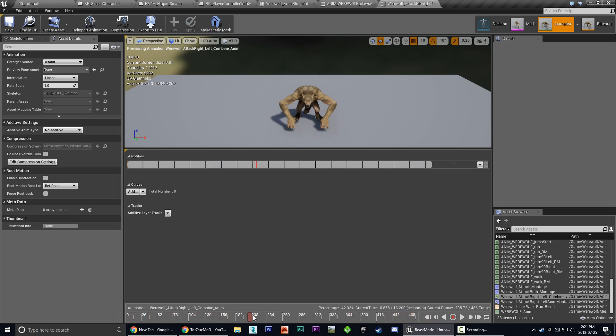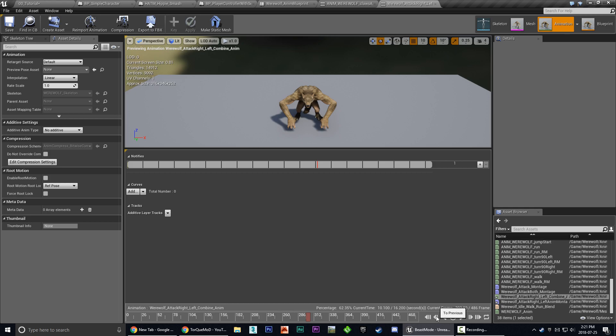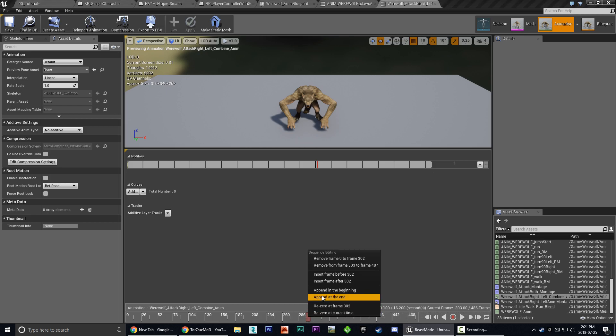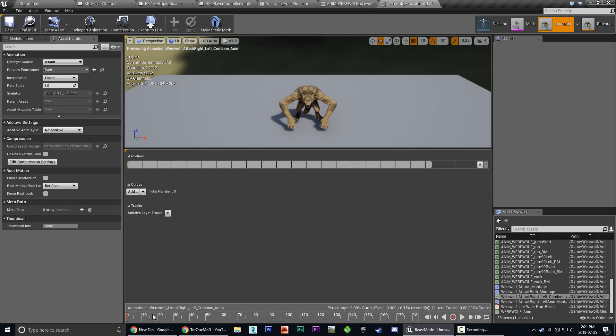Now the way we get rid of the empty space is we simply scrub our timeline until we see the first little frame of movement. So right about there. So what we're going to do is we're actually going to hit the to previous. And that just allows us to nudge a single frame forward and to next. So we're going to hit to next until we actually see his hand move. There we go. And then we're going to go one frame back to previous. So this is where the animation starts. So once we've got our little red cursor there, we're just going to right click. And you're going to see an option remove frame zero to frame 302. So that's all the empty space. So we're going to choose that option. And that'll set our starting point.